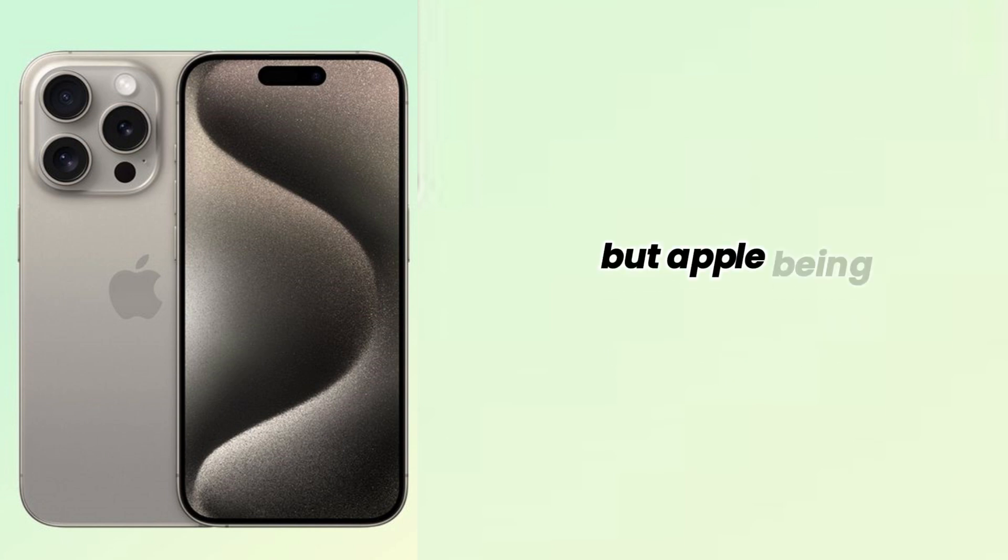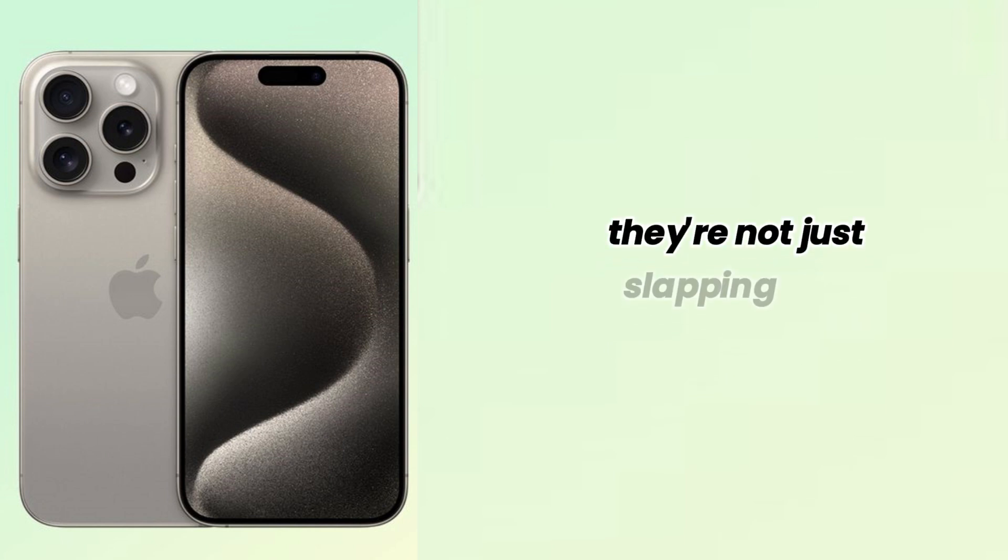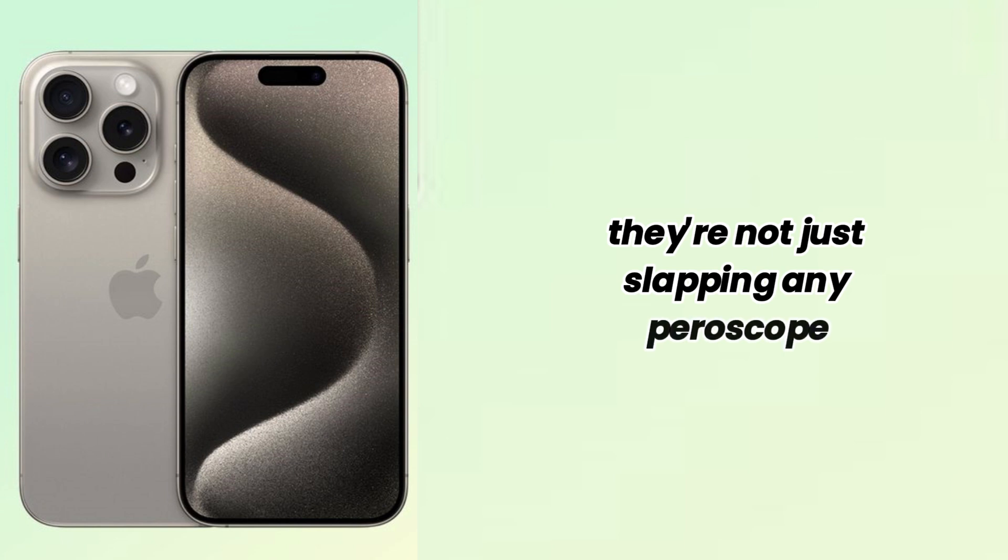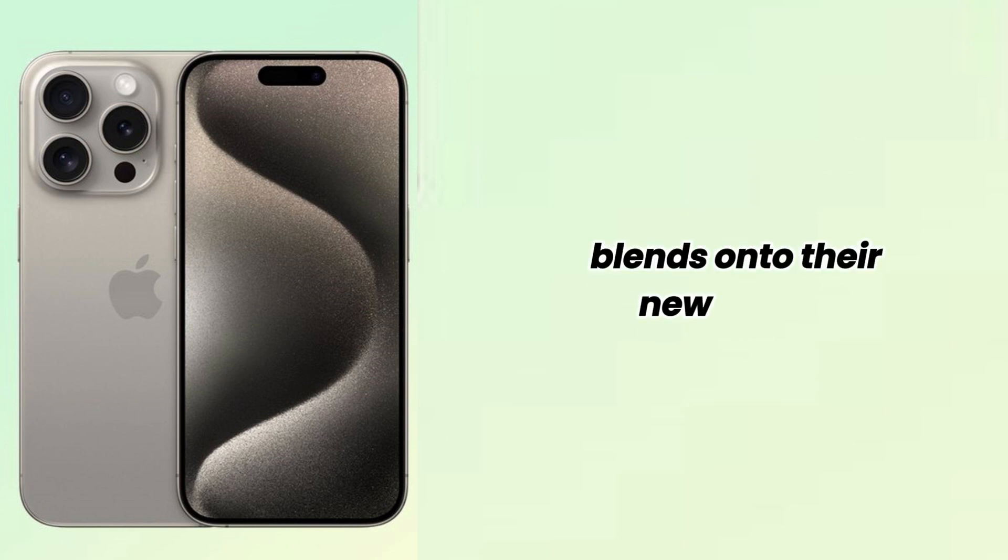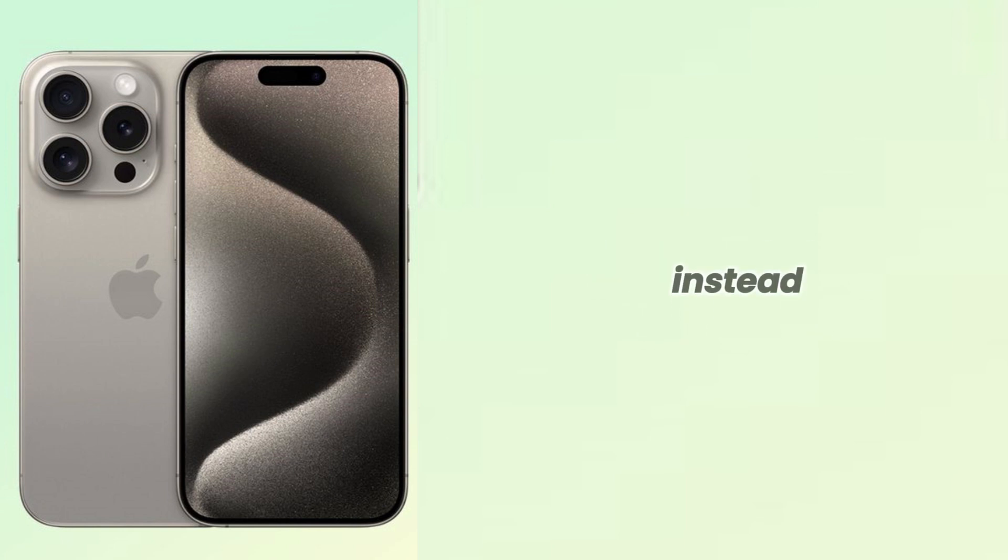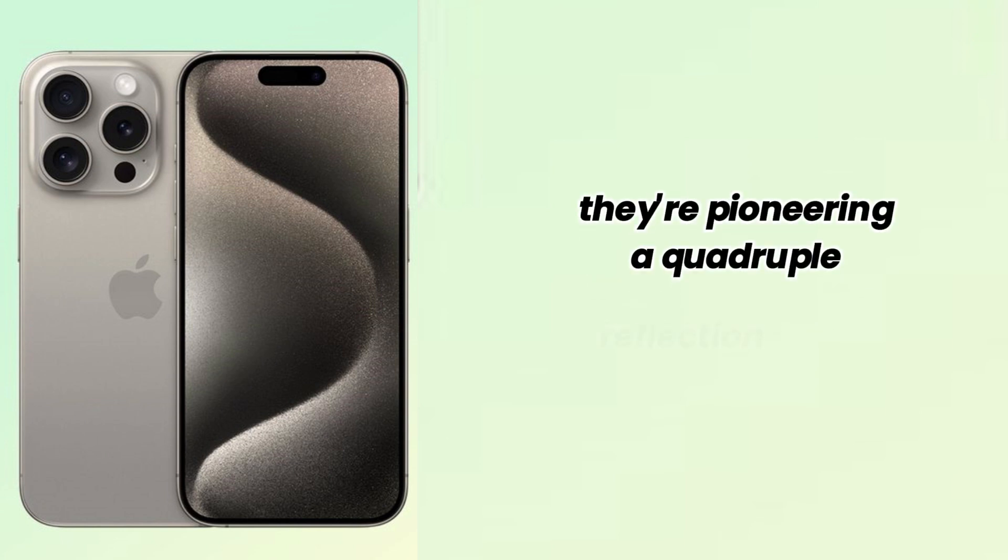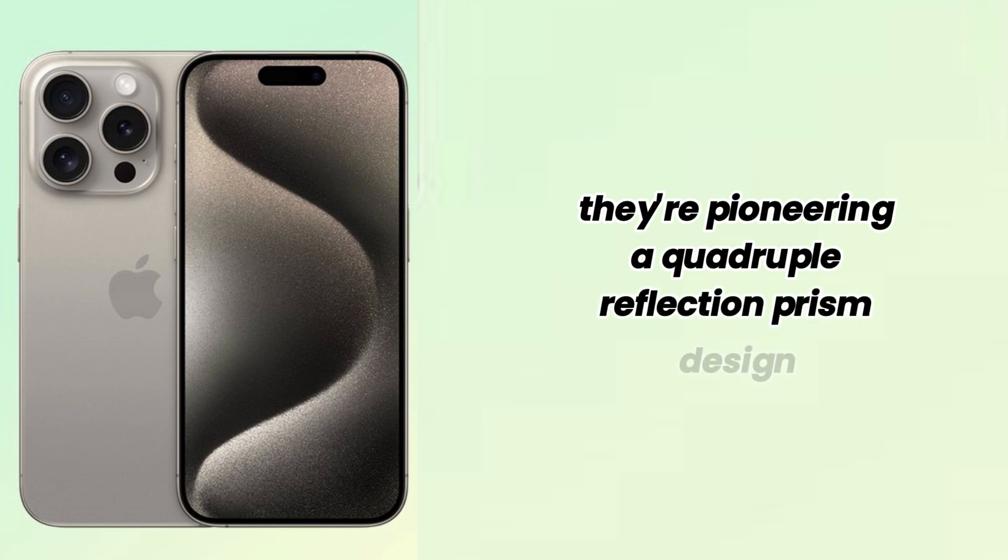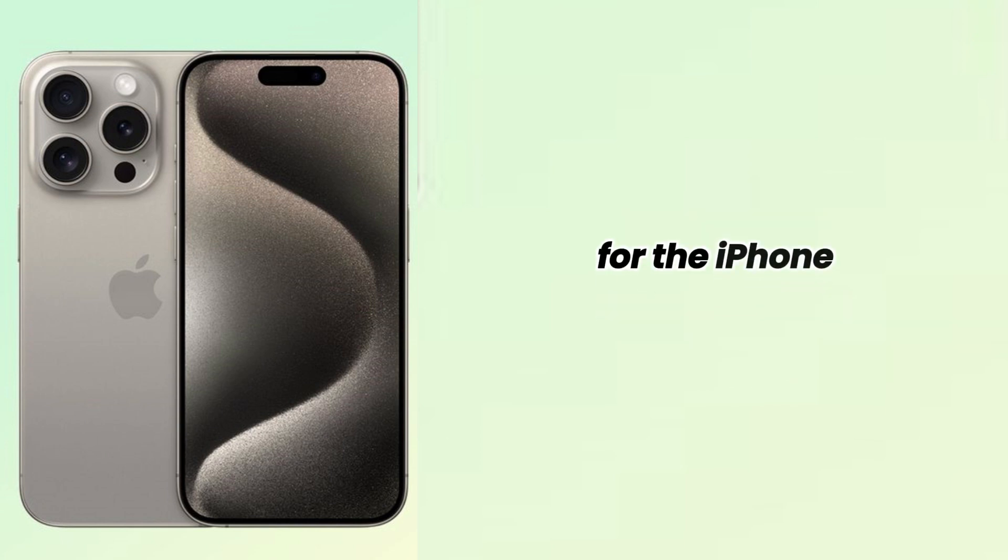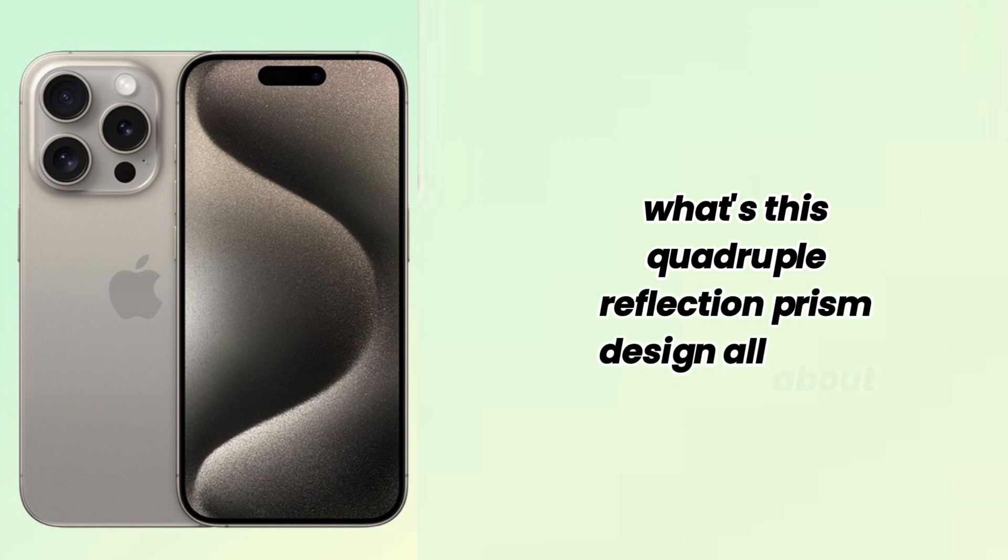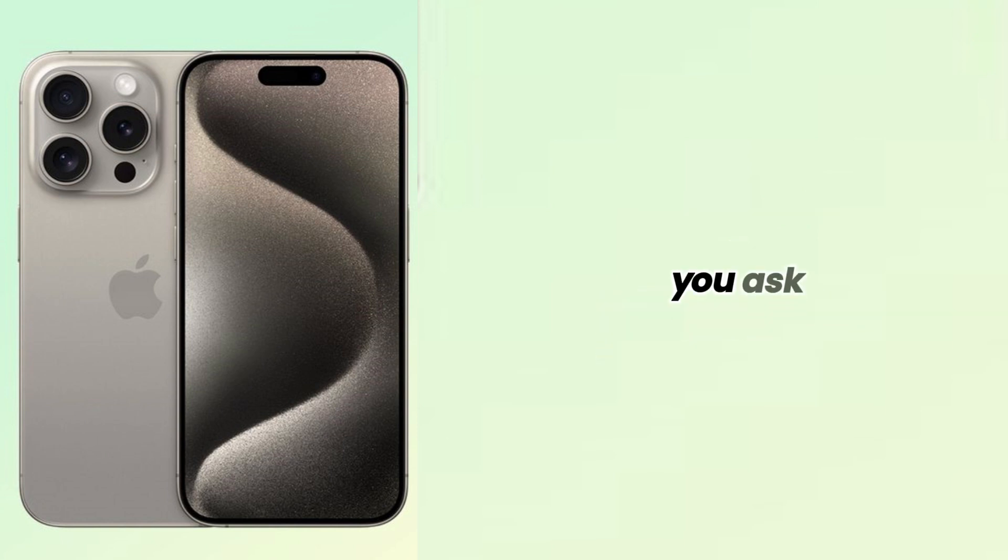But Apple being Apple, they're not just slapping any Periscope Lens onto their new iPhone. Instead, they're pioneering a quadruple reflection prism design for the iPhone 16 Pro. Now, what's this quadruple reflection prism design all about, you ask?